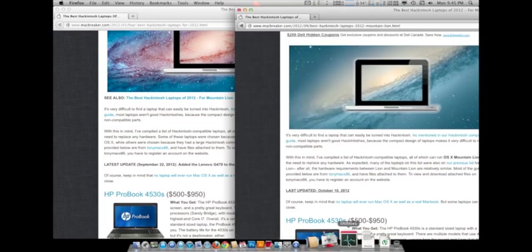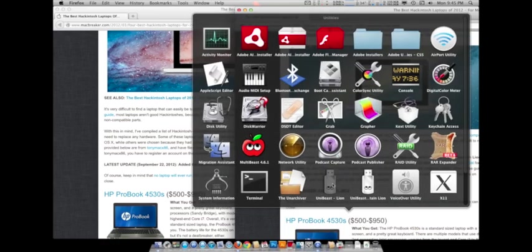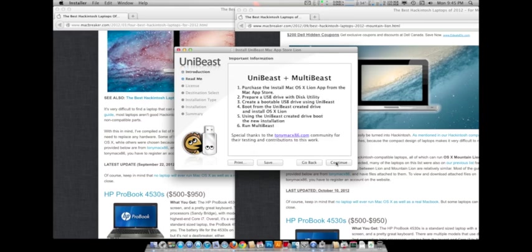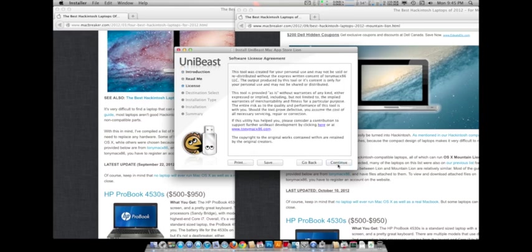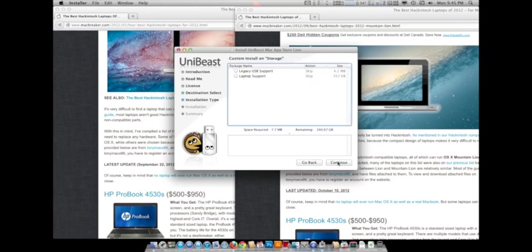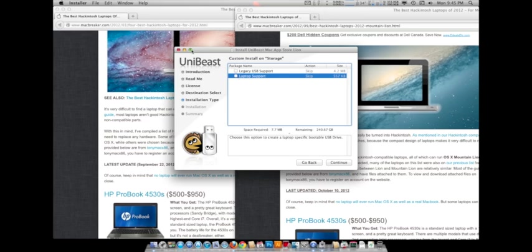Now I wanted to show you something within UniBeast here, either one Lion or Mountain Lion, doesn't really matter. As you can see, it has an option for laptop support. This will add different kexts to your installation. It gets you a kext for your trackpad and one for I think the keyboard. I'm not quite sure. But UniBeast's got an option for laptop support. So if you're installing on a laptop, check that.